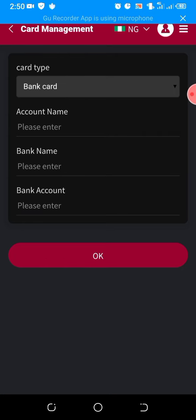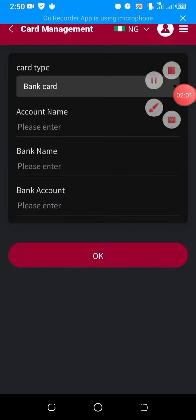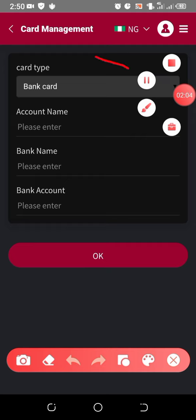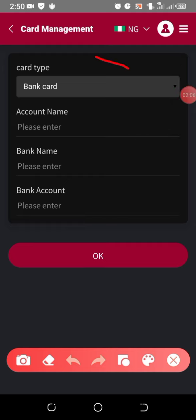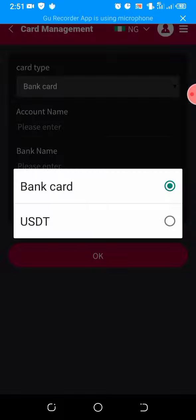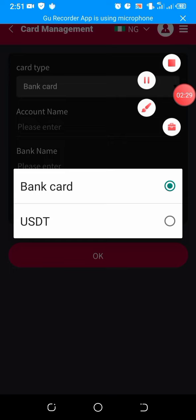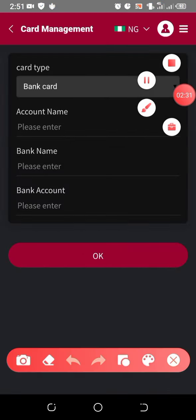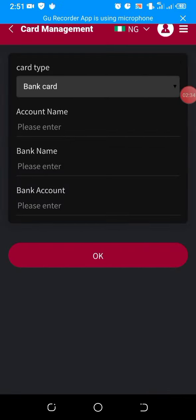There's a small arrow here — click on that small arrow. So select your bank card, or if you want to bind your USDT wallet address, you select that. Let me tap on that now. Here it is: bank card, USDT. Whichever you want to bind, just tap on it. I'm binding my bank card, so I'll click on bank card.